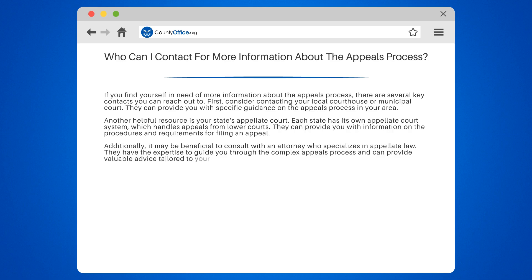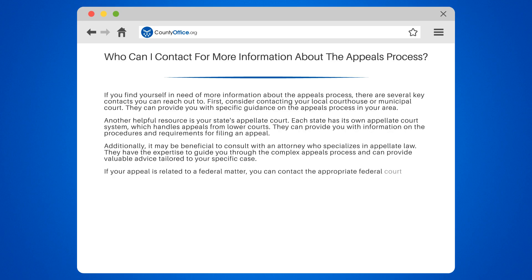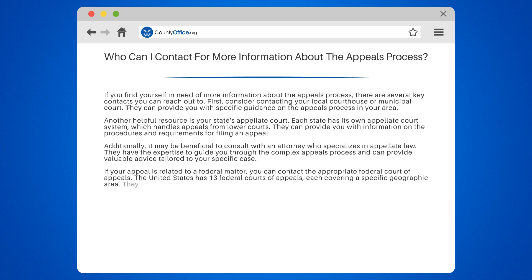If your appeal is related to a federal matter, you can contact the appropriate federal court of appeals. The United States has 13 federal courts of appeals, each covering a specific geographic area. They handle appeals from federal district courts and certain specialized federal courts.